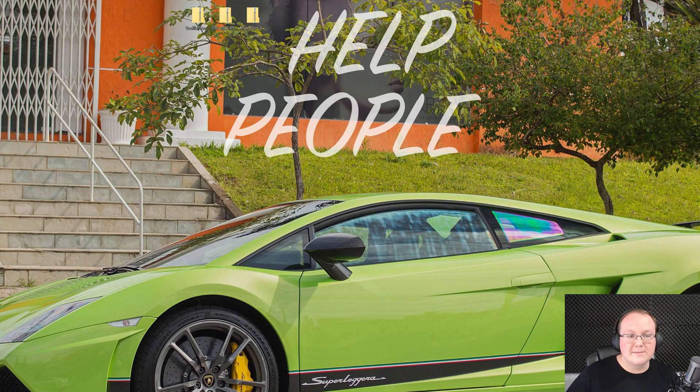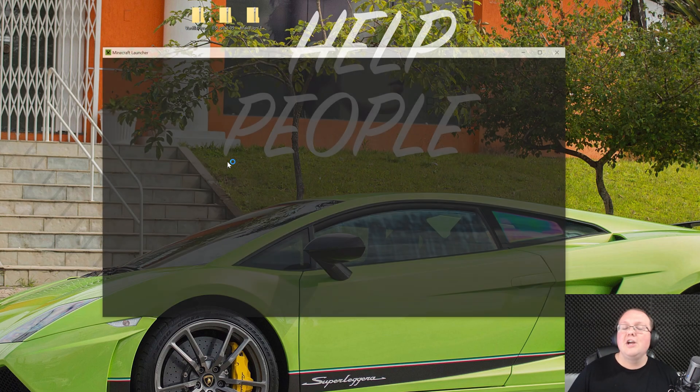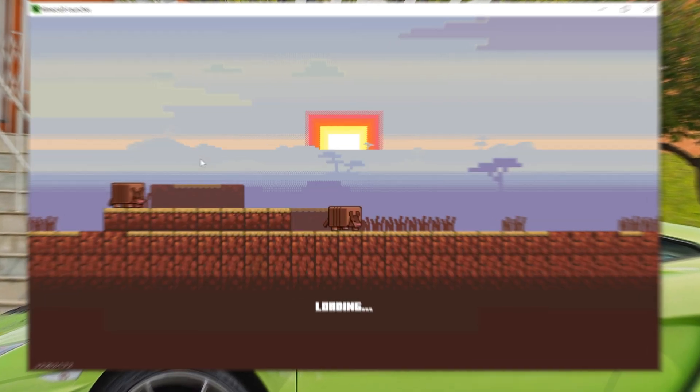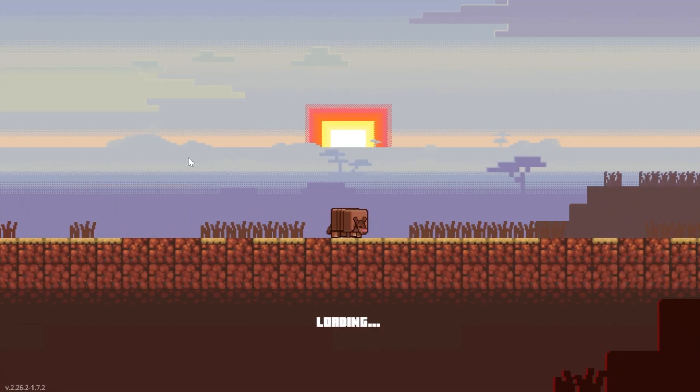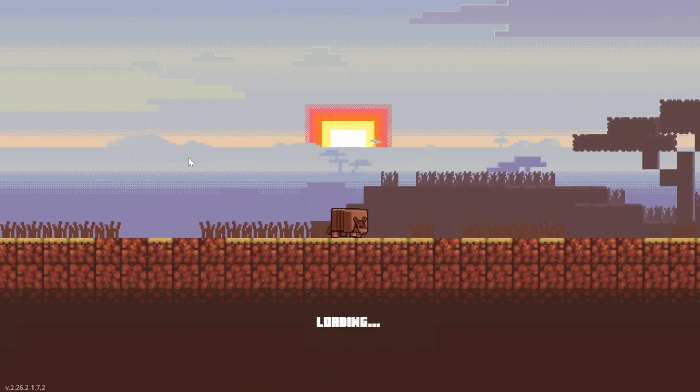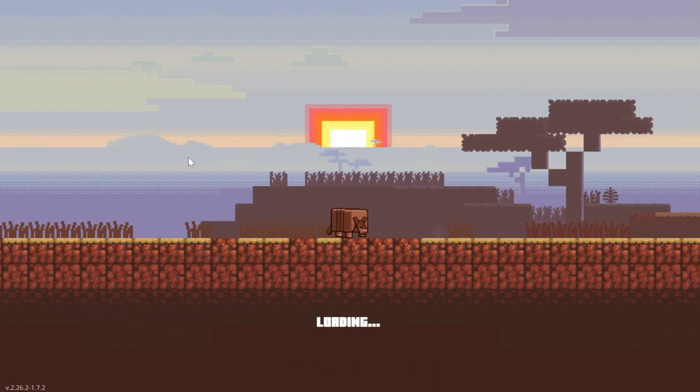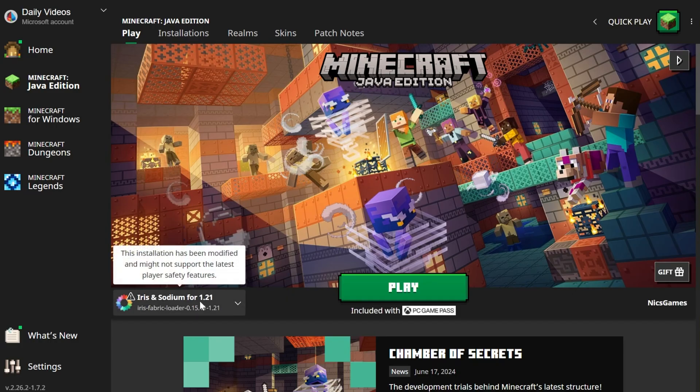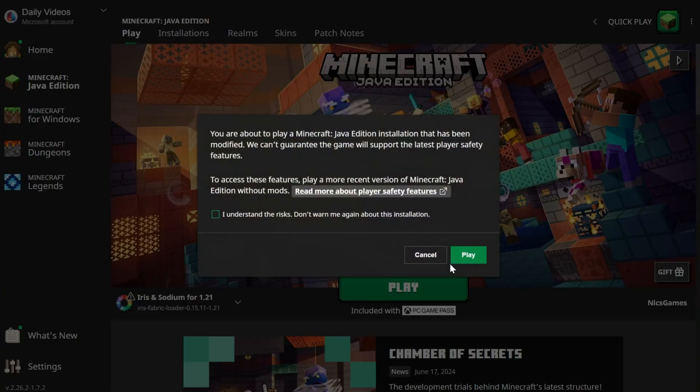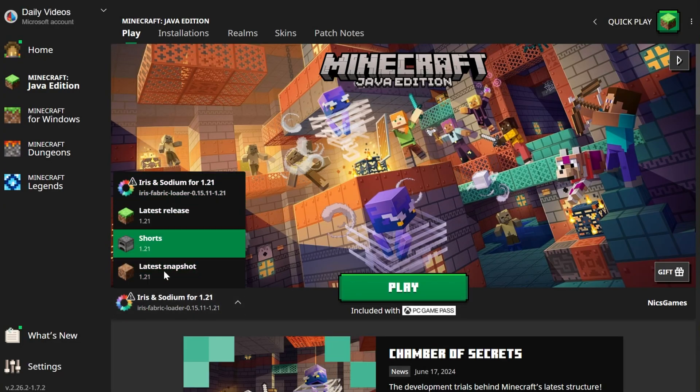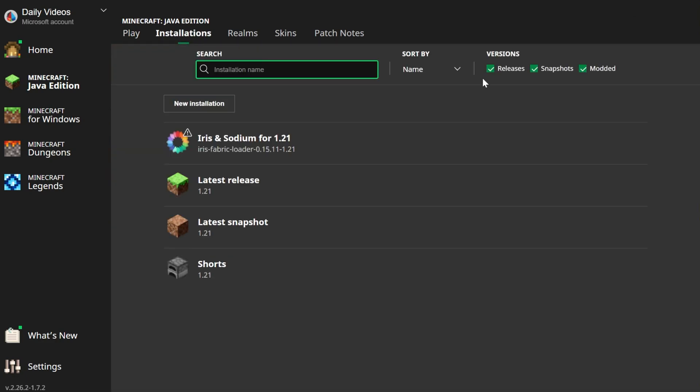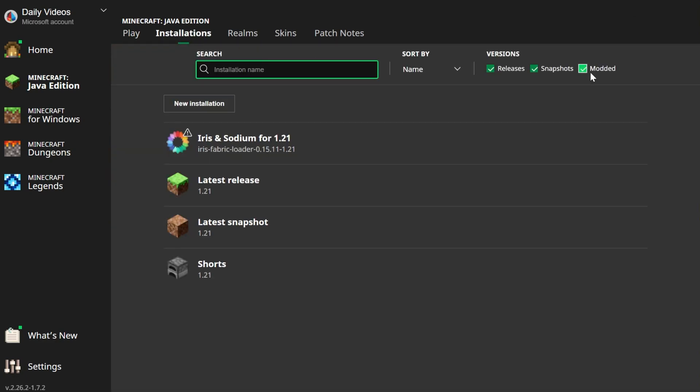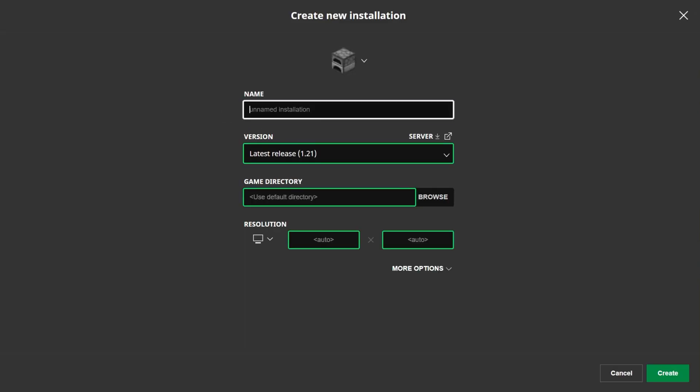Now we get to install our shader packs. To do that, we want to open up Minecraft using our Iris installer, Iris shaders installation. When you open Minecraft, you should have that it should be here and it's probably already selected, as you can see, Iris and Sodium for 1.21. If you've got this, it's selected, click play, click play again. If not, you can click the drop-down box and select it. But if you still don't have it, go to installations, then make sure modded is checked.